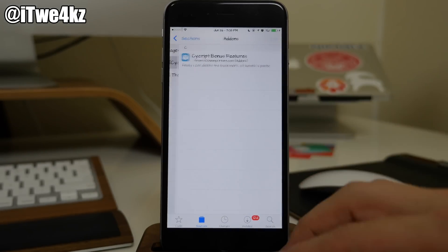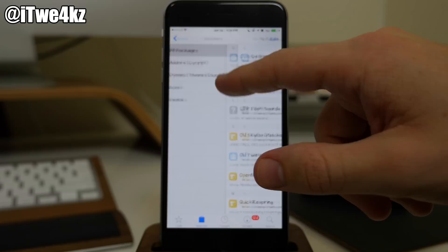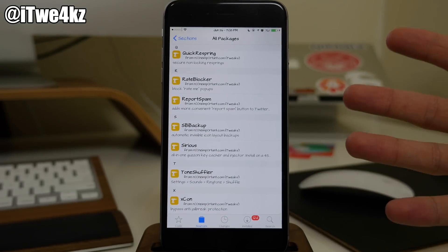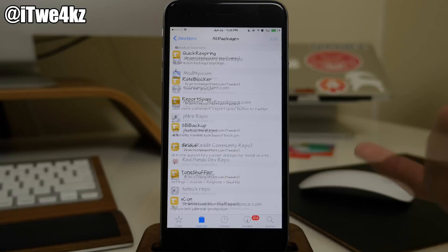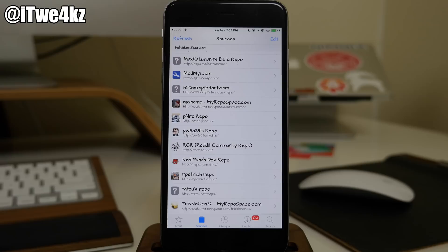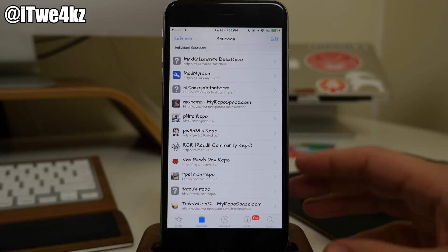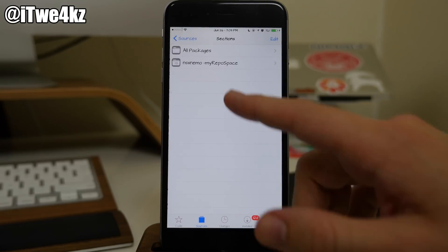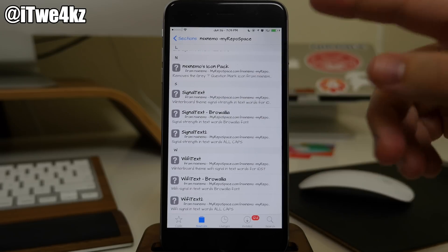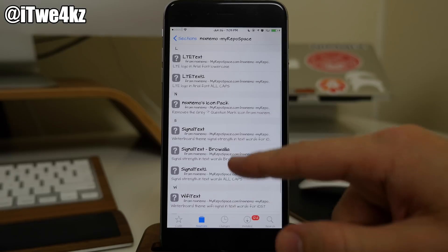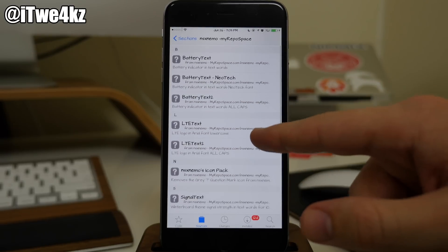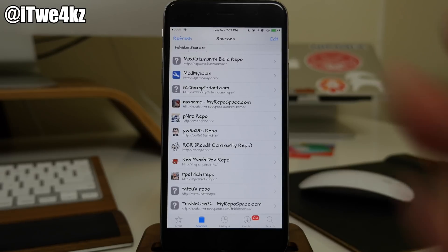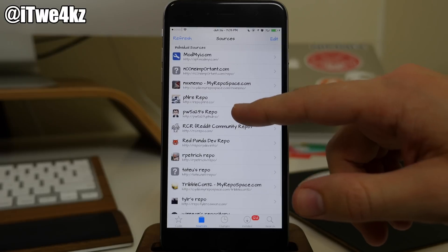We also have No One Important which I actually need to see if XCon works. So XCon actually gives you the ability to keep applications from knowing that you're jailbroken. So sometimes people will have applications that when they open them they'll get a little pop-up that says you can't use this application while jailbroken. Well XCon actually fixes that and allows you to use that particular application. Right in here we also have some battery text, some LTE text. I actually downloaded this for the WiFi text and I believe the signal text.